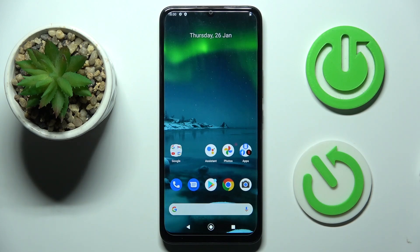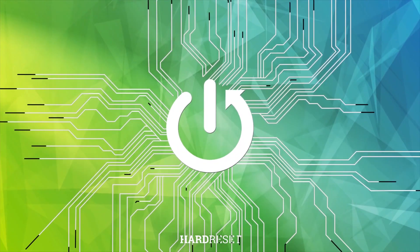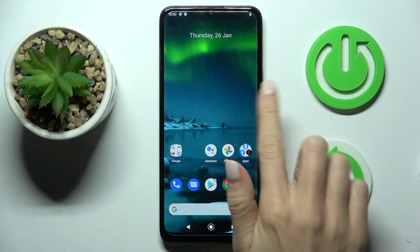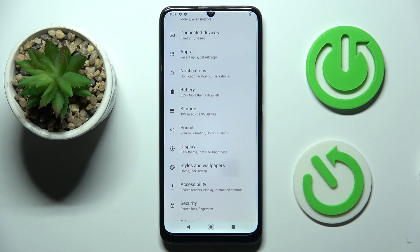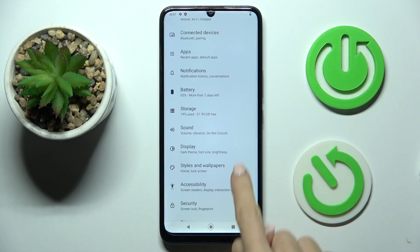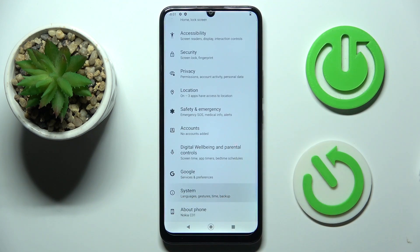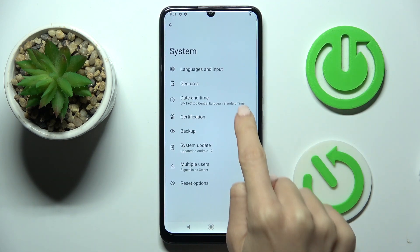In front of me is a Nokia C31 and let me show you how to change the date and time on this device. First, open the list of all apps and go to Settings, then find and select System, and here click on Date and Time.